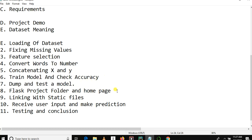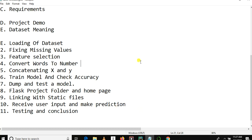Then we'll move to model deployment, where we'll use Flask to deploy our model. After that, we'll link our Flask app with static files, receive user input, and make predictions. The final part of our sales forecasting and machine learning project is testing and a conclusion.